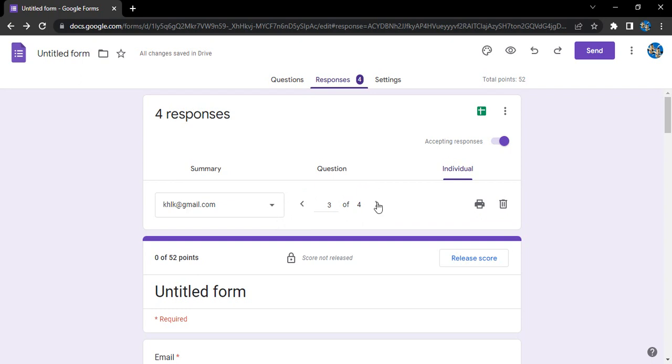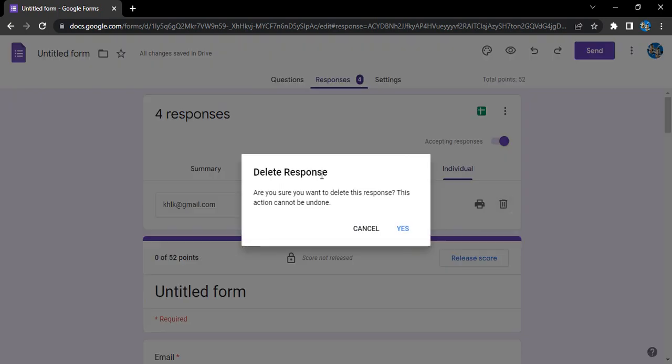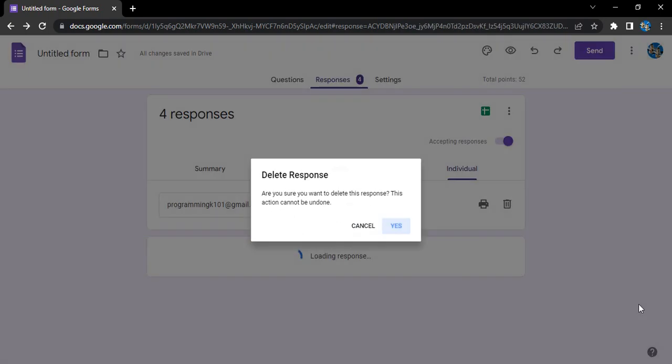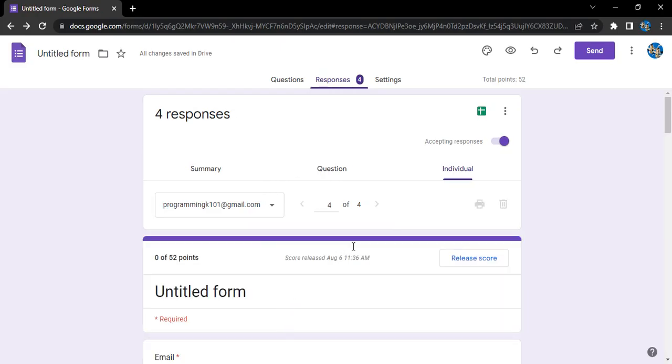Just go to that particular response, click on the delete response icon, and click on yes. That particular response will be deleted, and now the number of responses has reduced to three. That is the total number of responses we have right now.